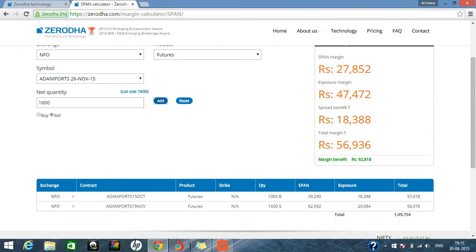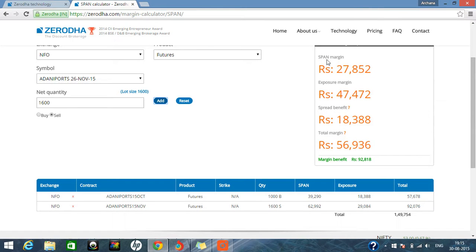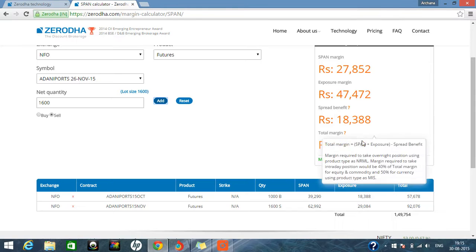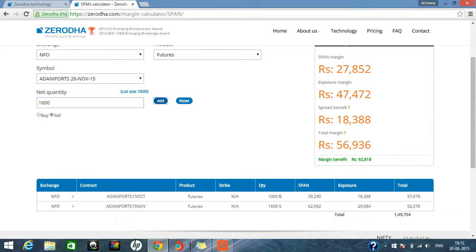But the total margin requirement is 1,49,754, but it is available. You can get it in 56,936 only. So here you can see all the details. What is span margin, what is the exposure margin you will be getting. What is the spread benefit we are providing to you.